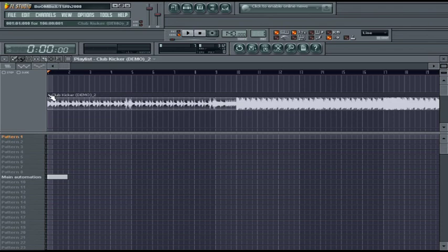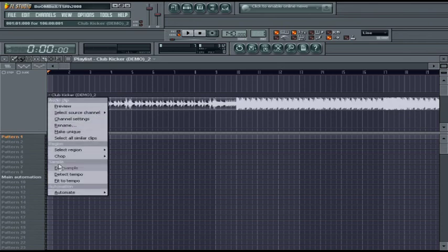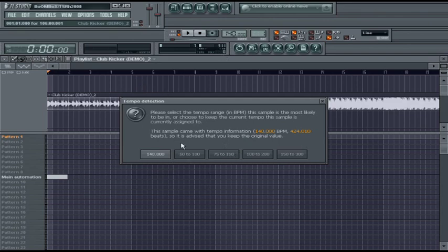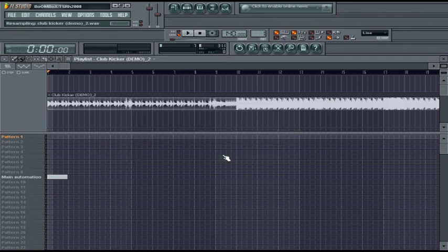Number one, we can click on the small arrow right here and go to detect tempo. This will be automatic tempo detection and it'll ask us for a range. This song we already know is at 140 BPM, so we'll say 75 to 150.